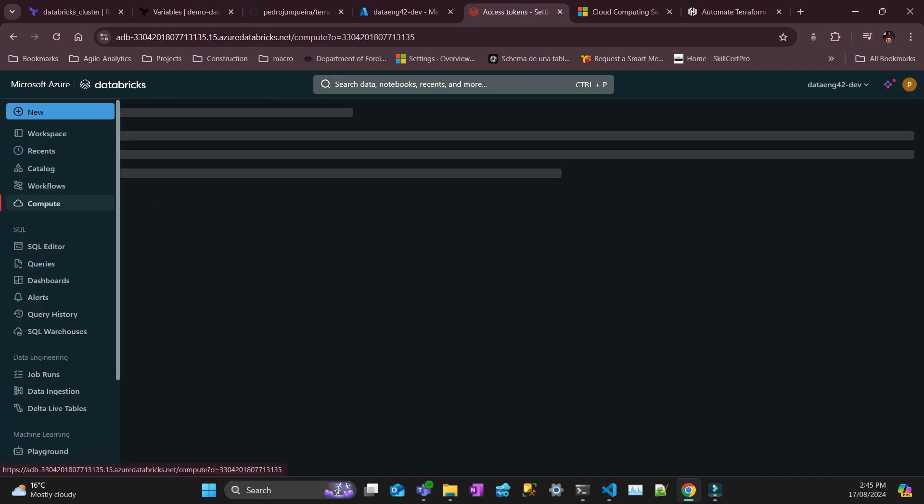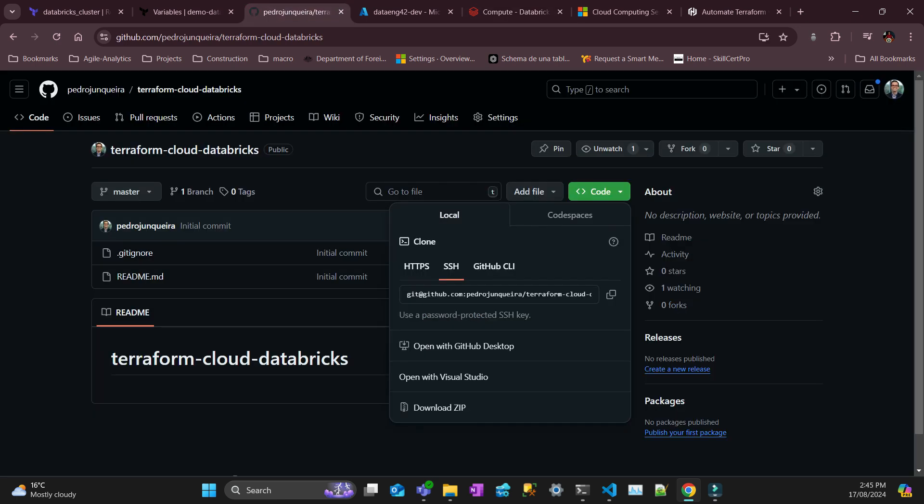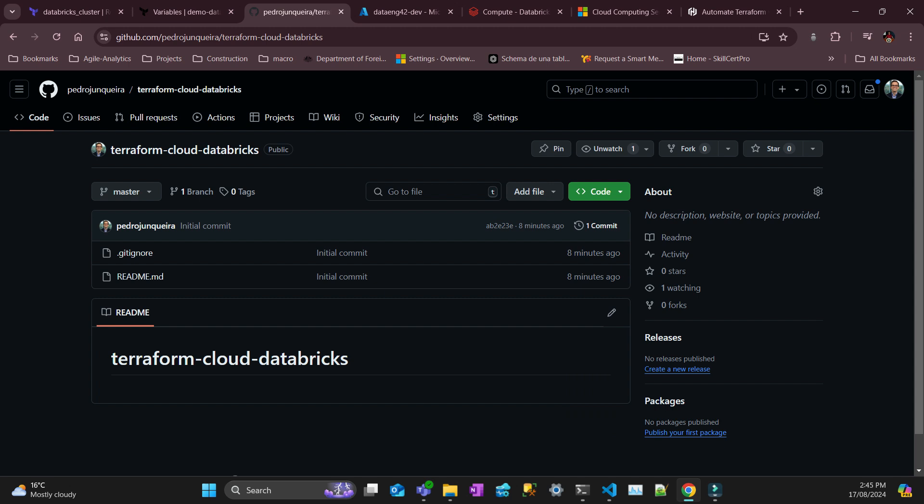And then here I can just put done. You see that I don't have any compute, there'll be a cluster that's going to pop up here. So that's so far so good.